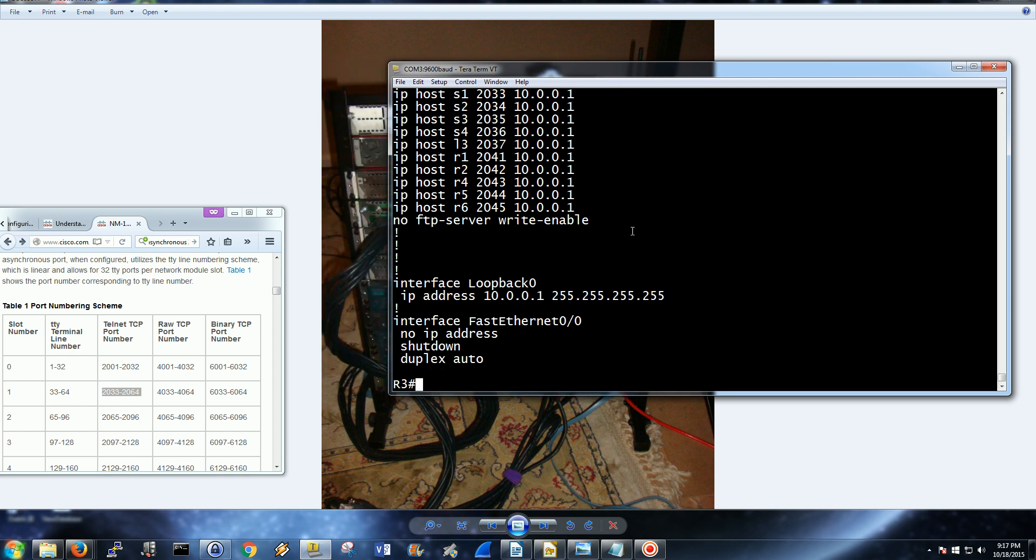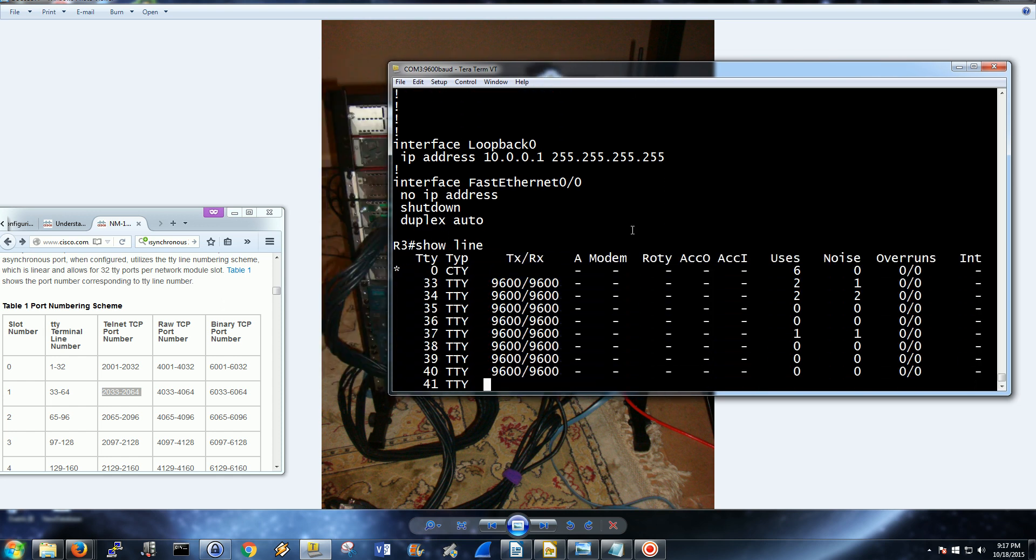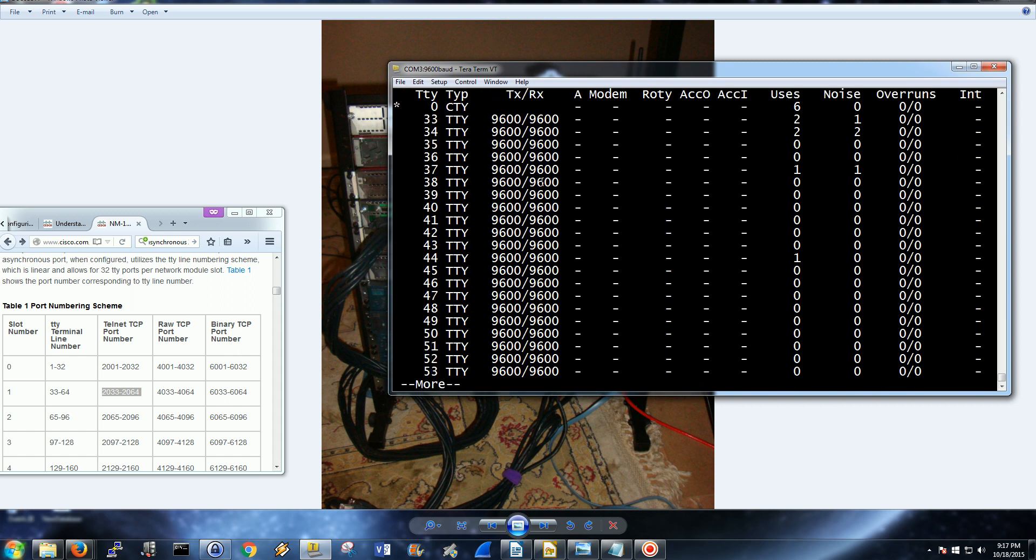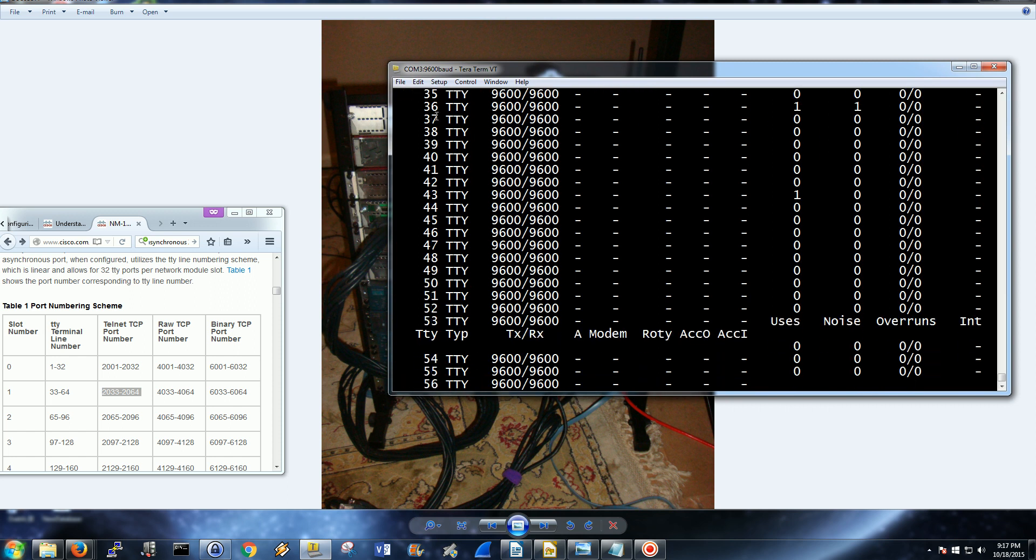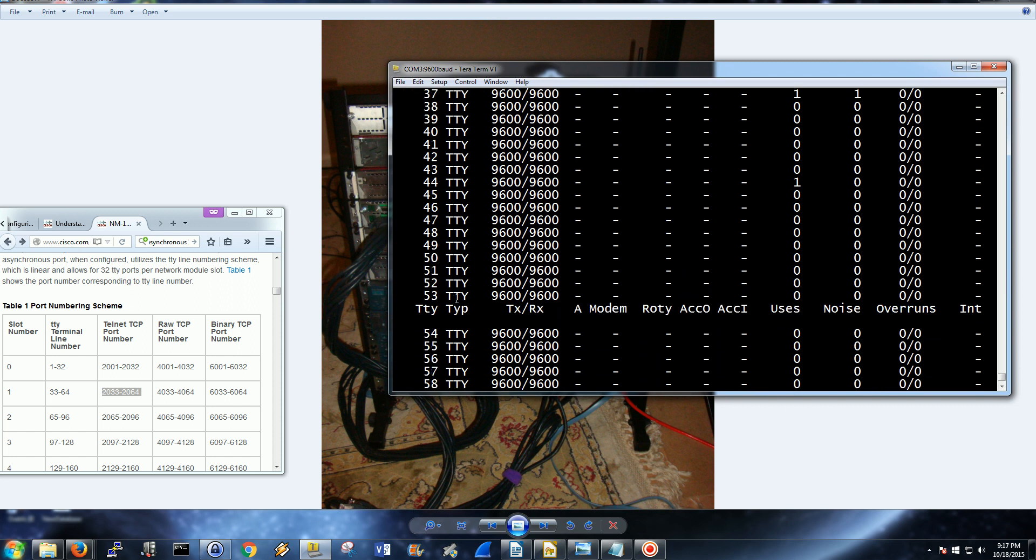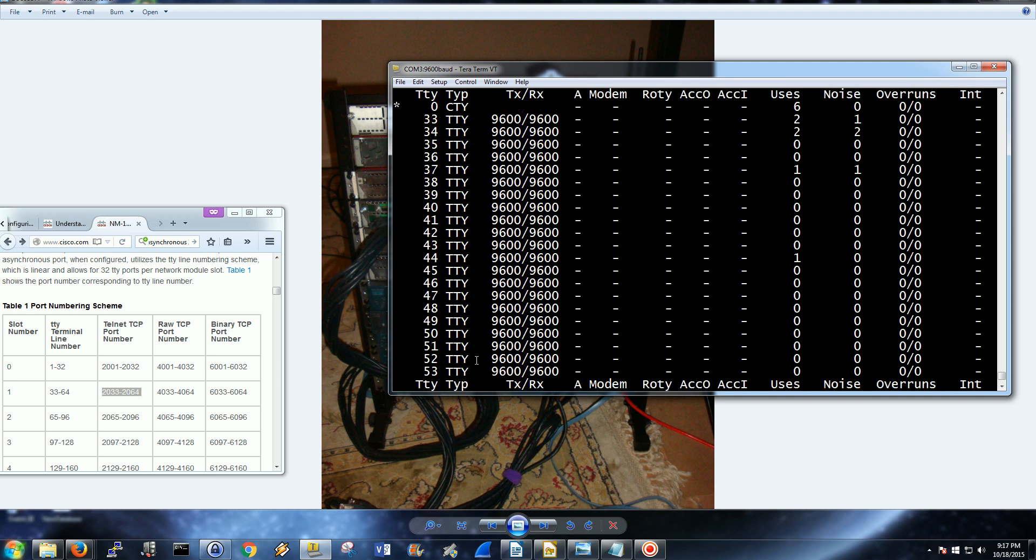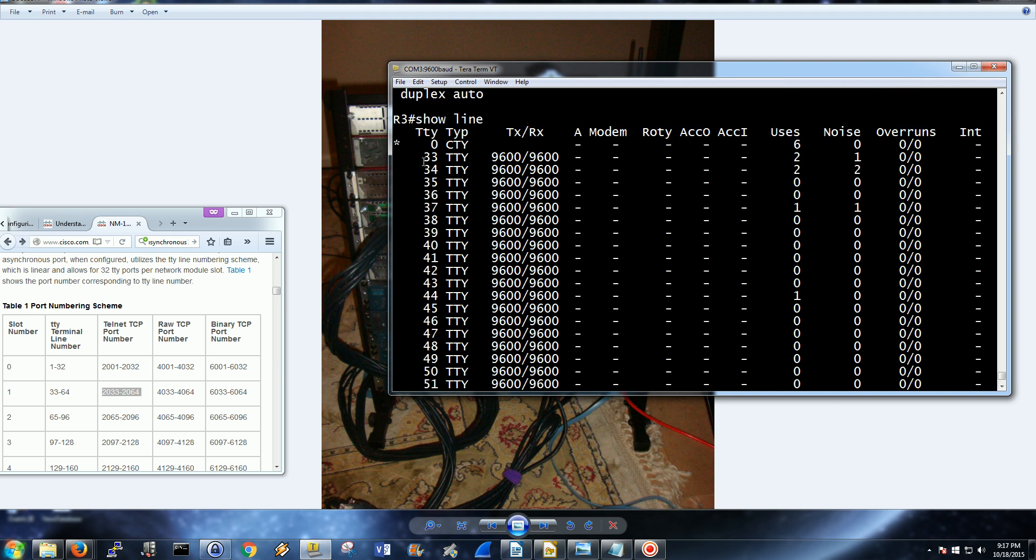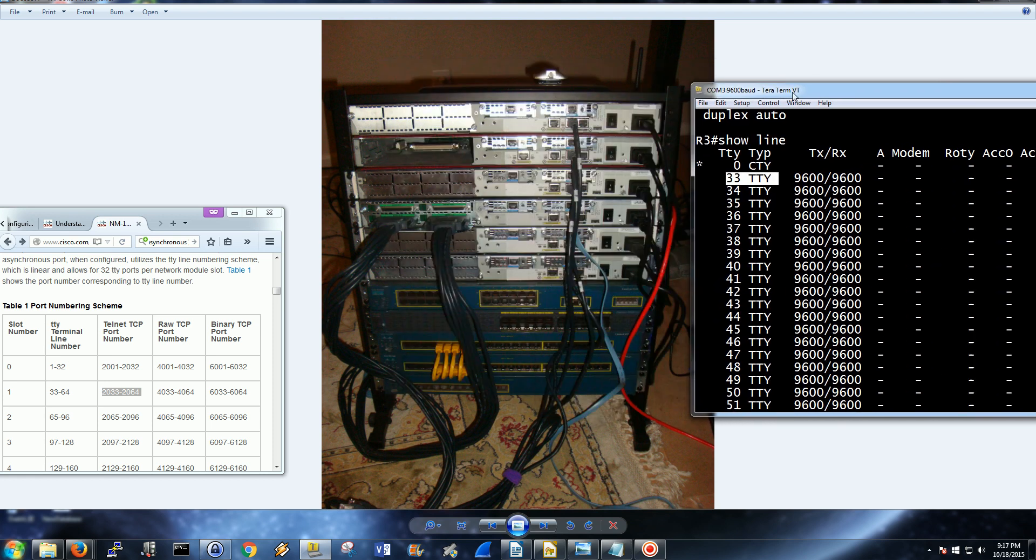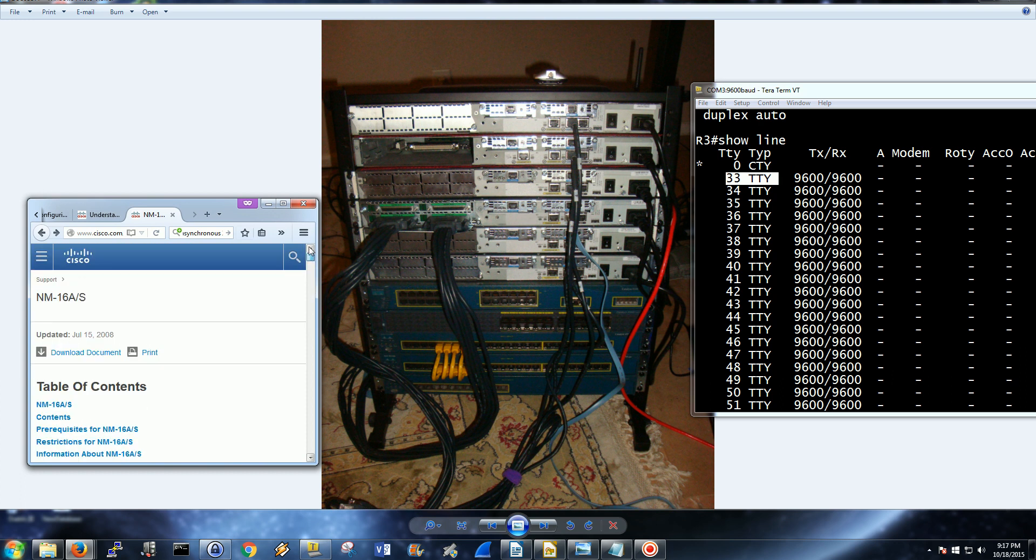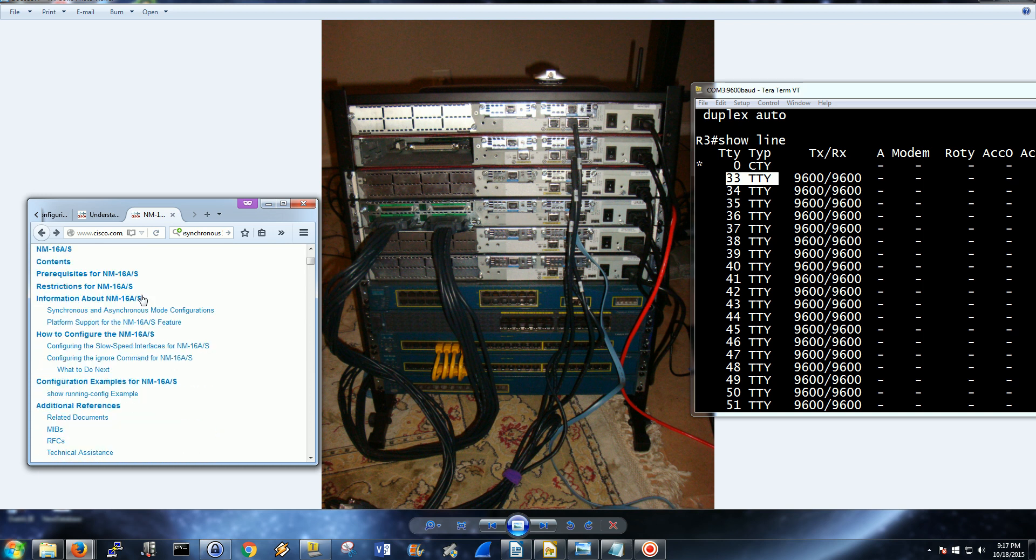So, host name is going to be S1, it's going to use port 2033 to connect to the loopback on 10.0.0.1. How do we find this? First thing, go to show line. These are the lines. You see TTY is going to go from 64 to 33. These are your asynchronous ports.